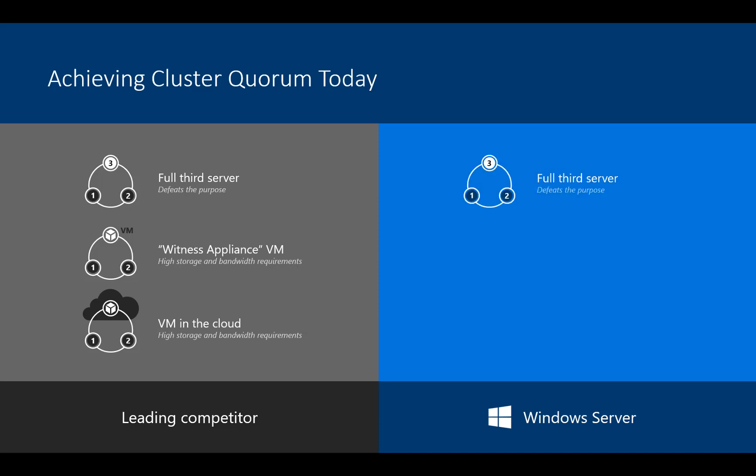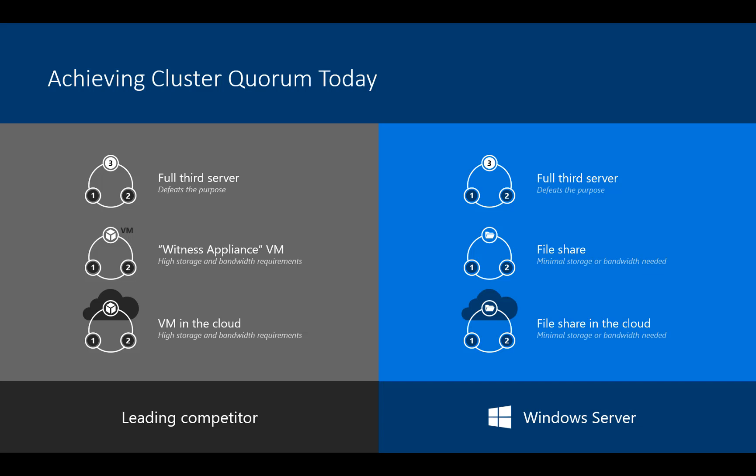With Windows Server, you can have a full third server, defeats the purpose. You can have a file share, minimal storage, minimal bandwidth. We're not communicating with it that often. Or you can have the cloud witness. Again, minimal storage, minimal bandwidth.